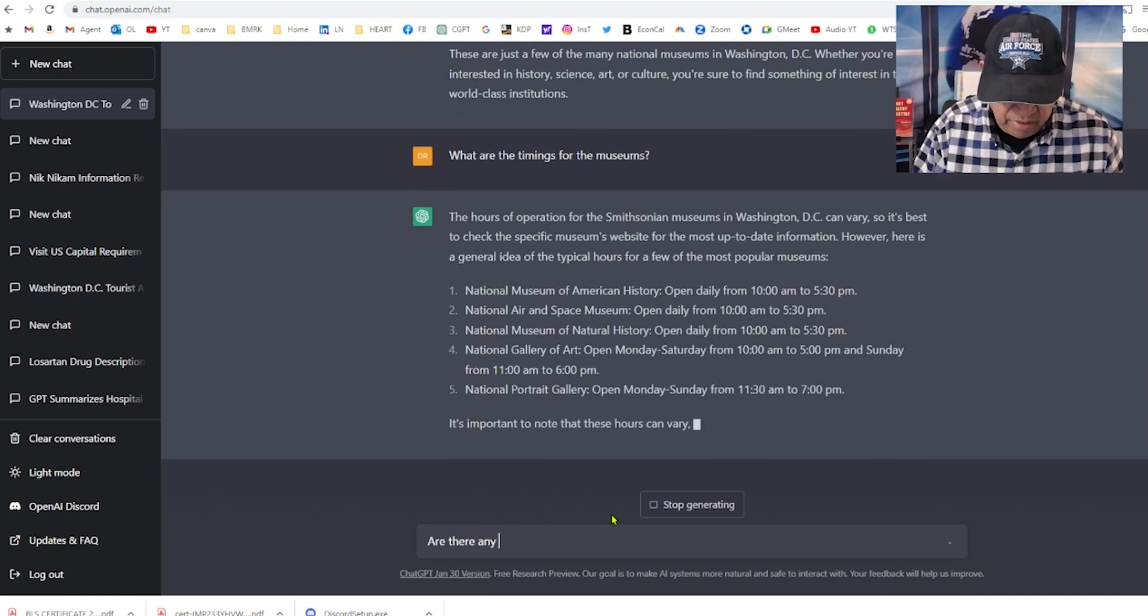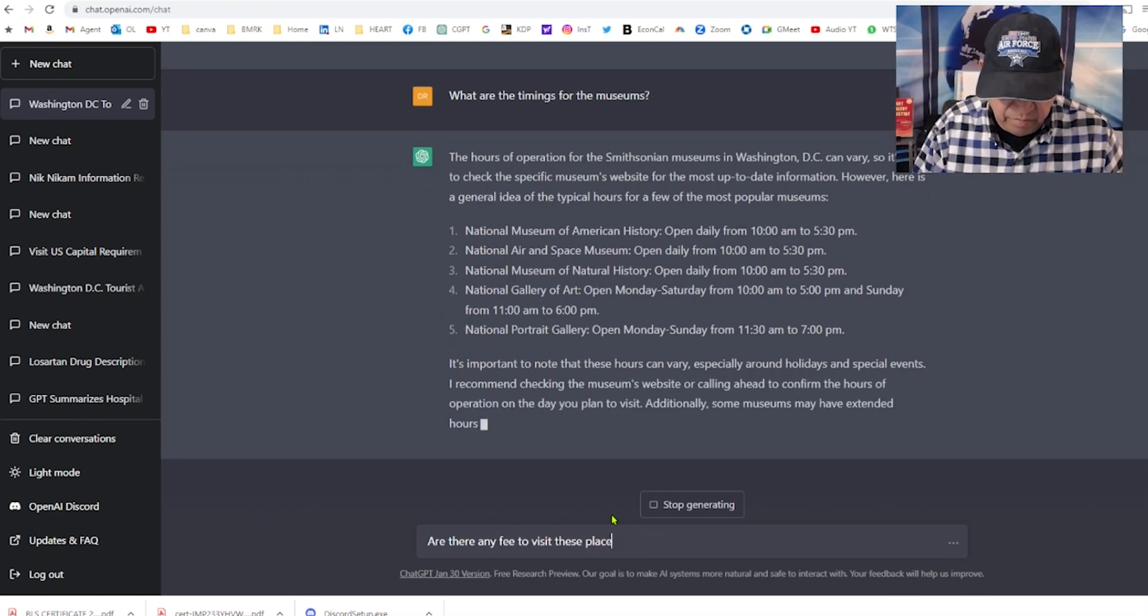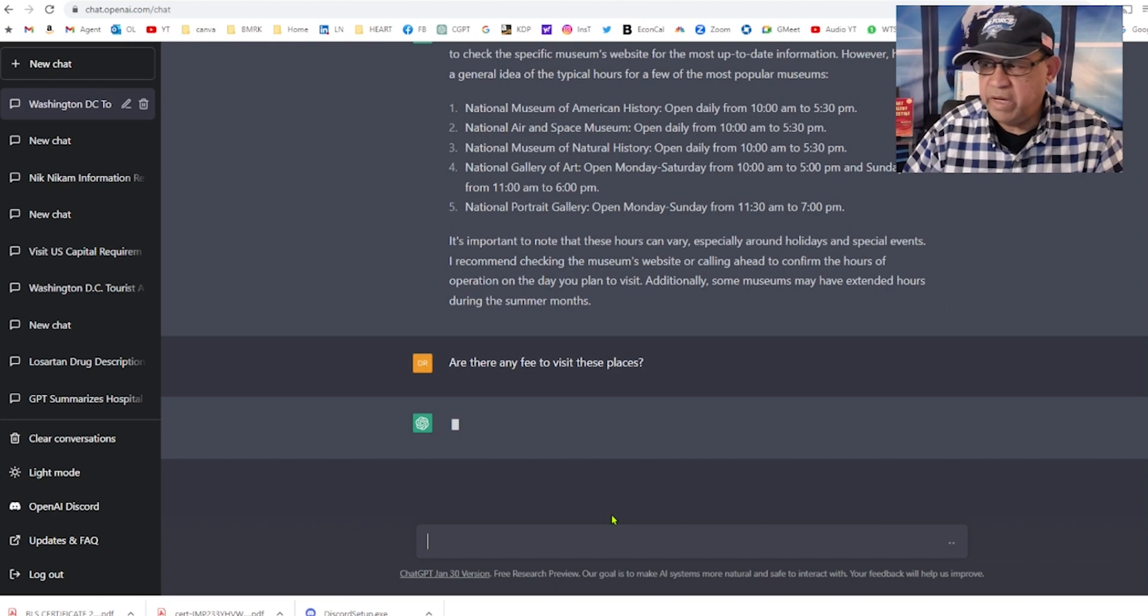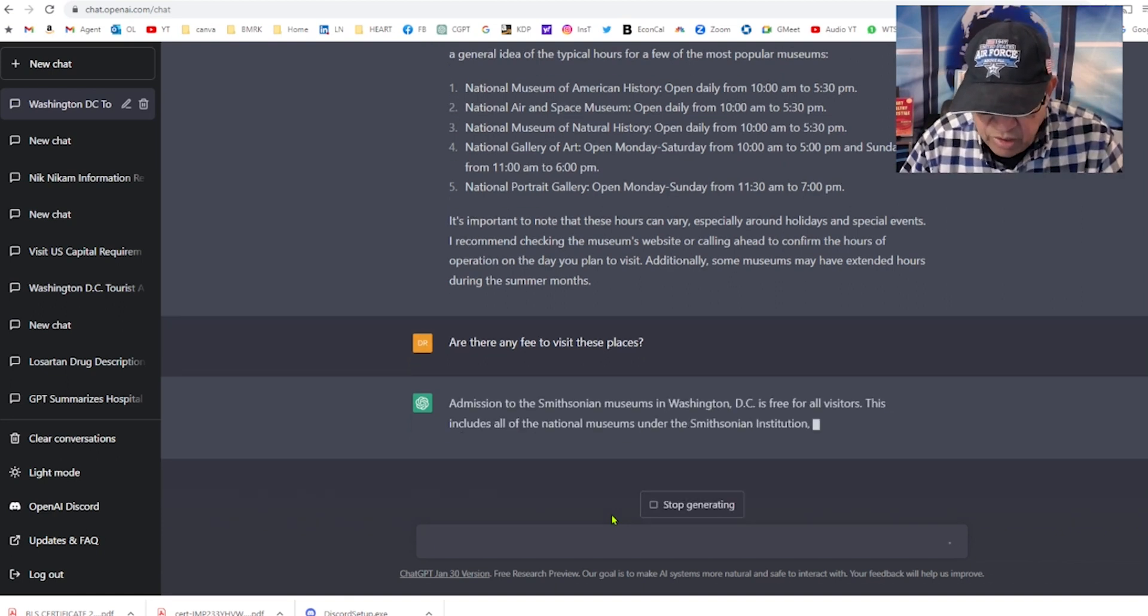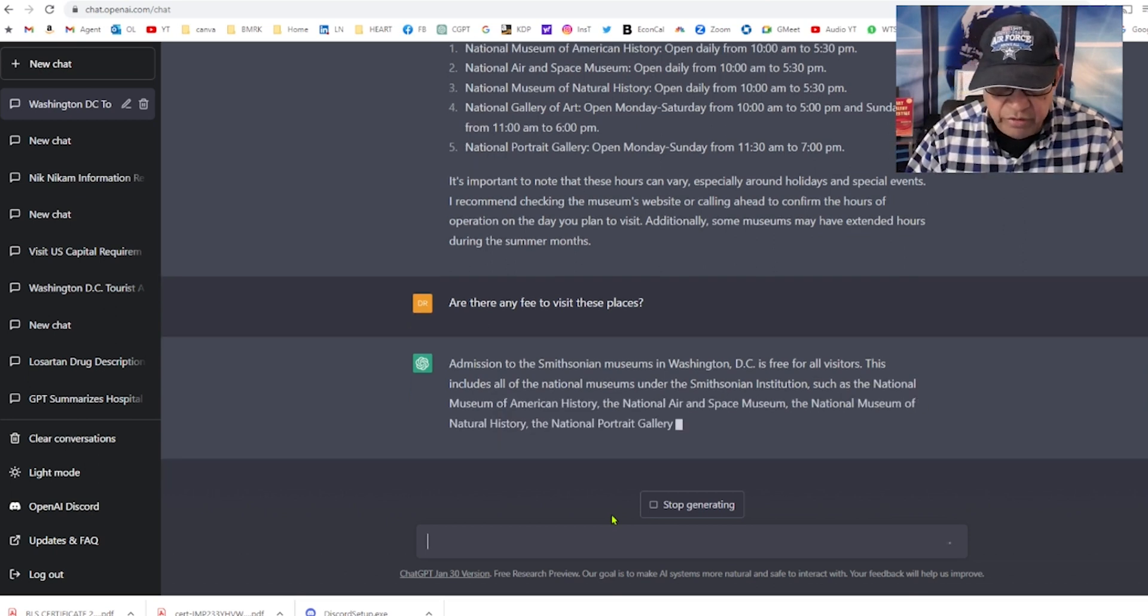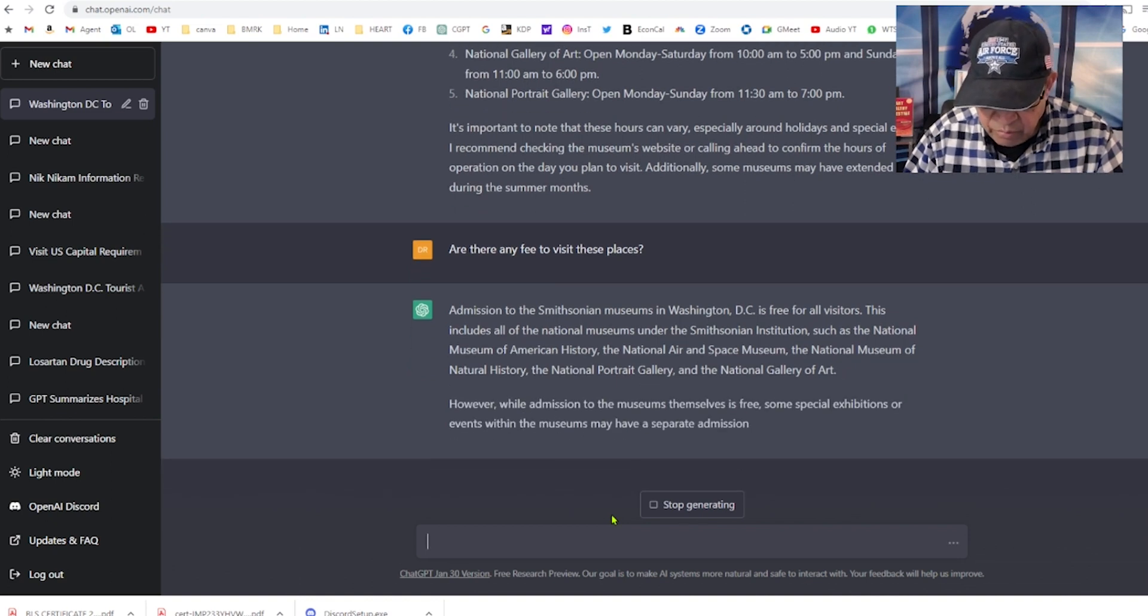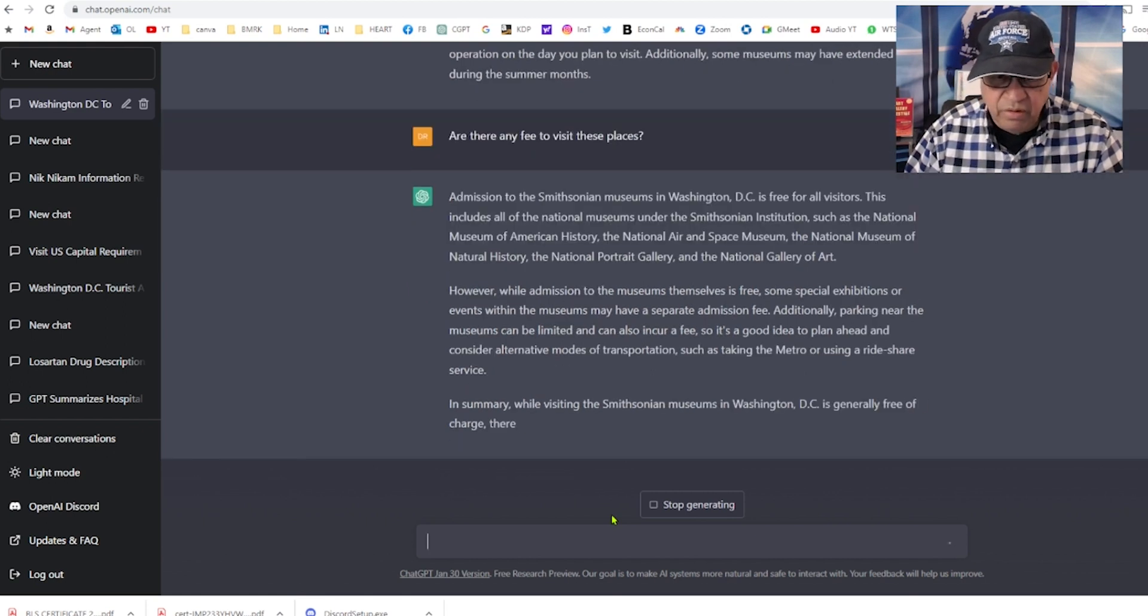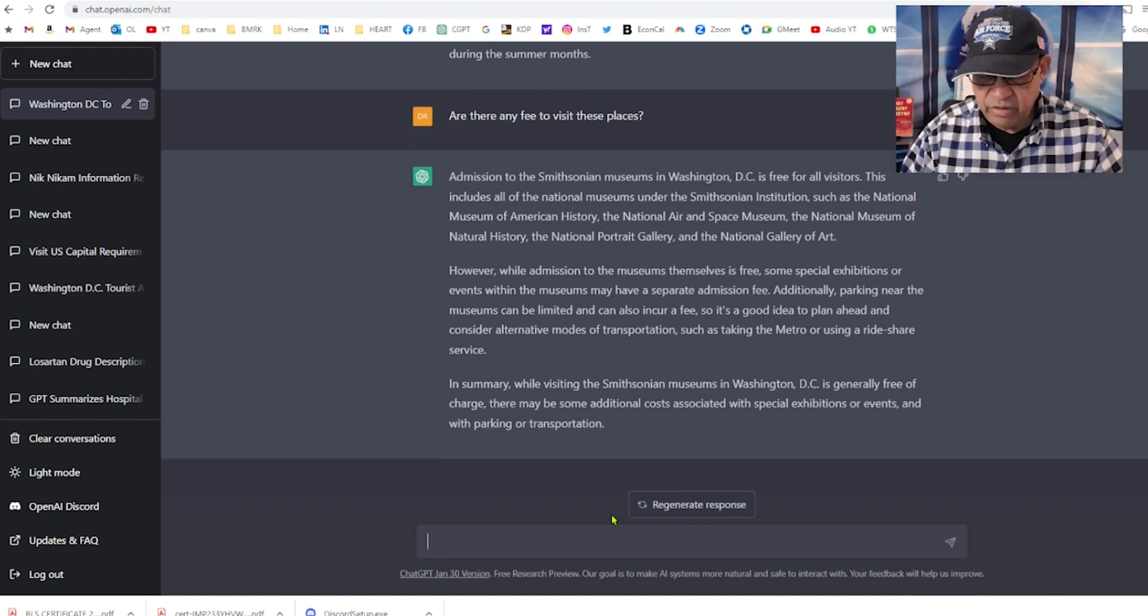Are there any fees to visit these places? Admission to Smithsonian museums in Washington DC are free for visitors. That's pretty good. National Museum of Natural Science, Portrait Gallery, National Gallery of Art. Man, I don't know where all these are located and how am I going to find out each one of these things.